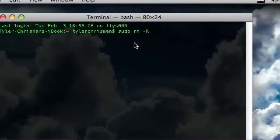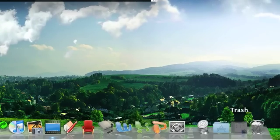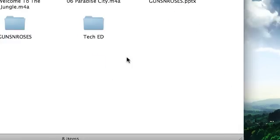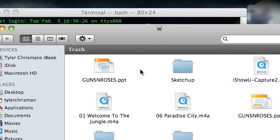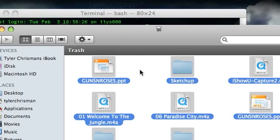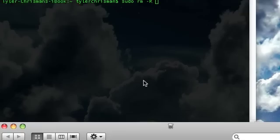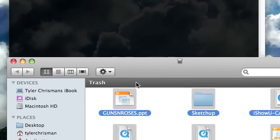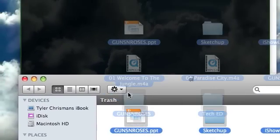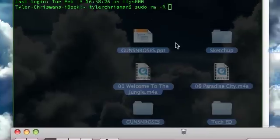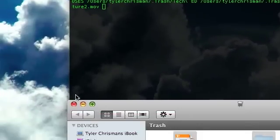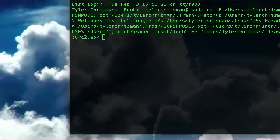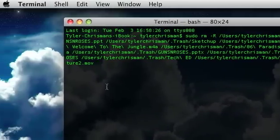And then what you do is you bring up your trash and you do Apple A to highlight it all. And what you do is you drag this into the terminal window and it'll show some lines showing where all the files are.